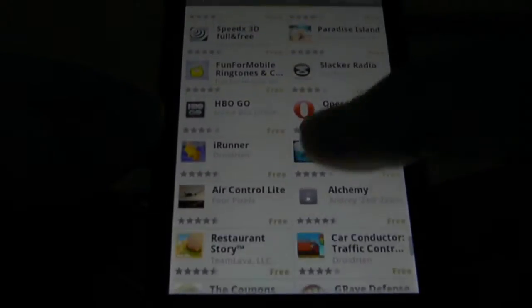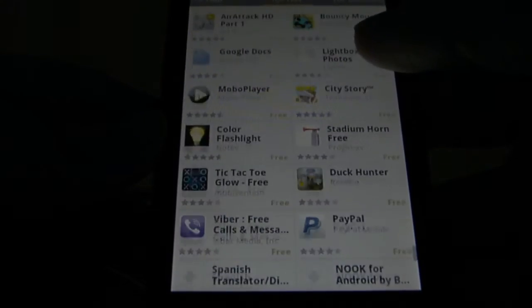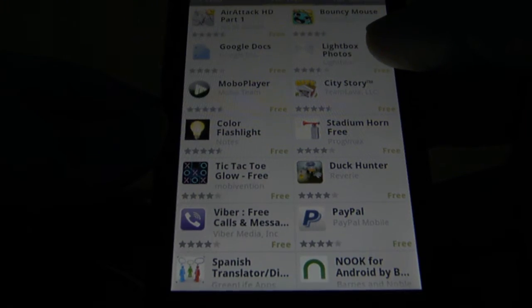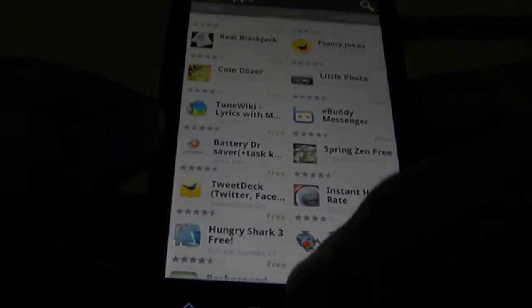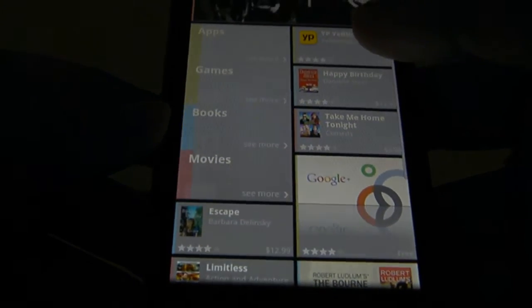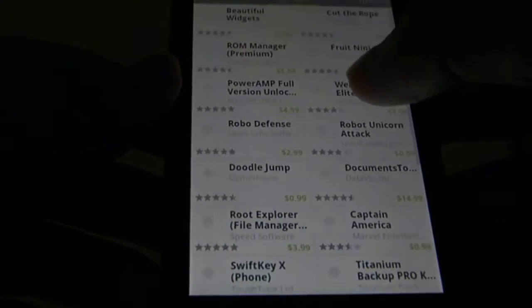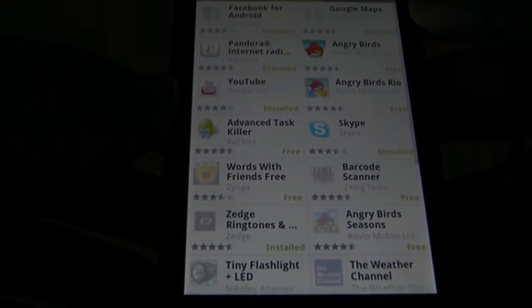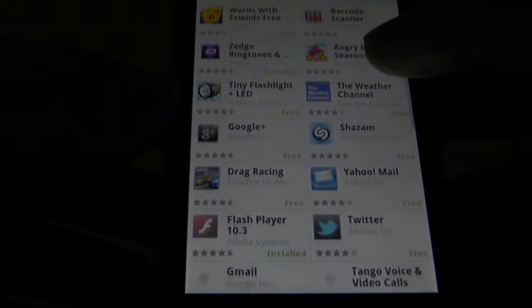I guess it'll just take time to get used to, or for the companies to fix it. So this is just a general view of it. You can go ahead and install an app — how about Drag Racing?